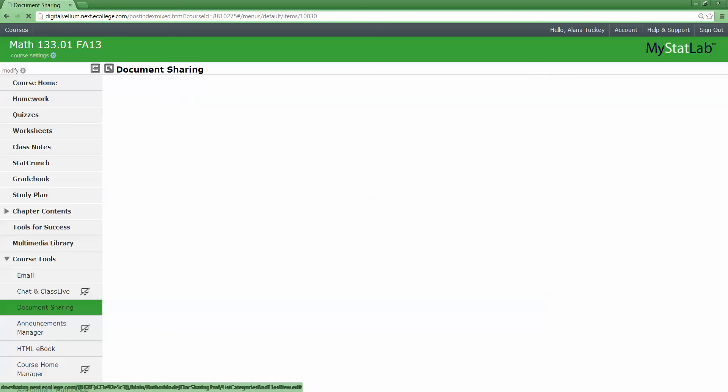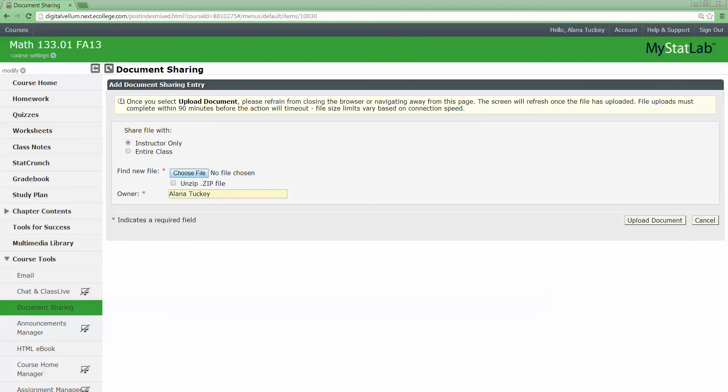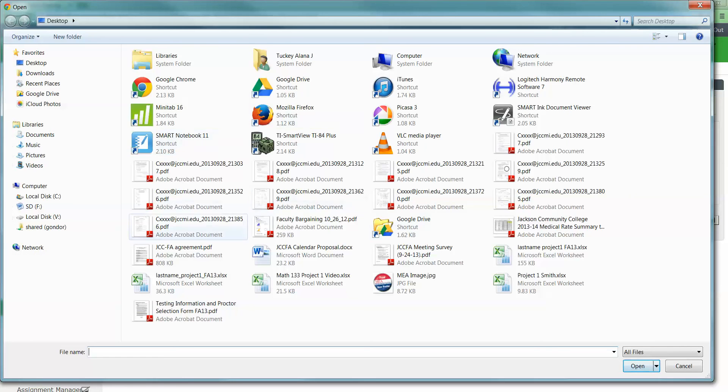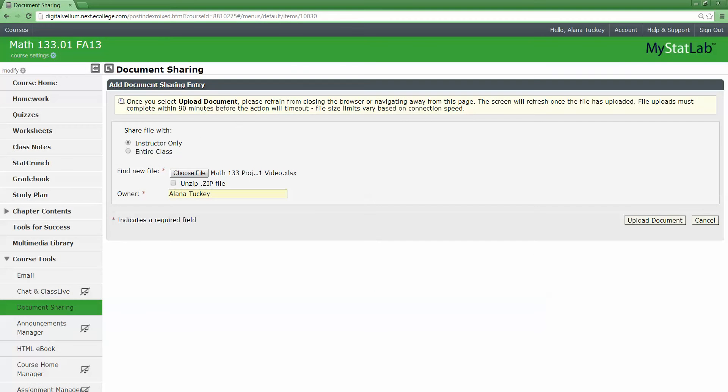What you want to do is click Upload Document. You want it to be for your instructor only. Then you want to go and choose your file wherever it may be. So I would choose this file.